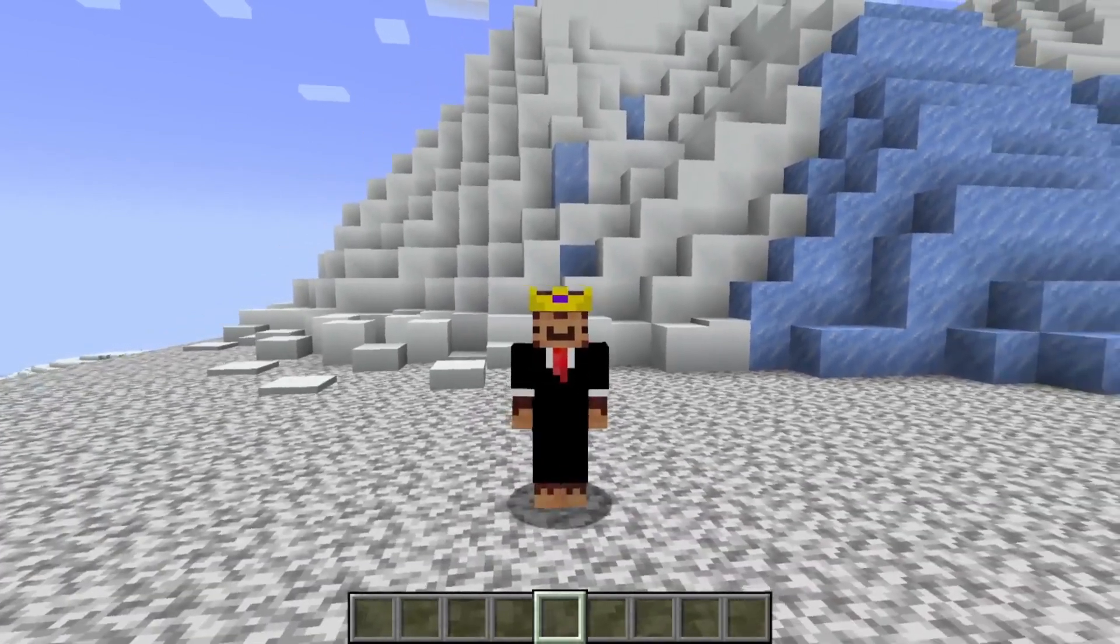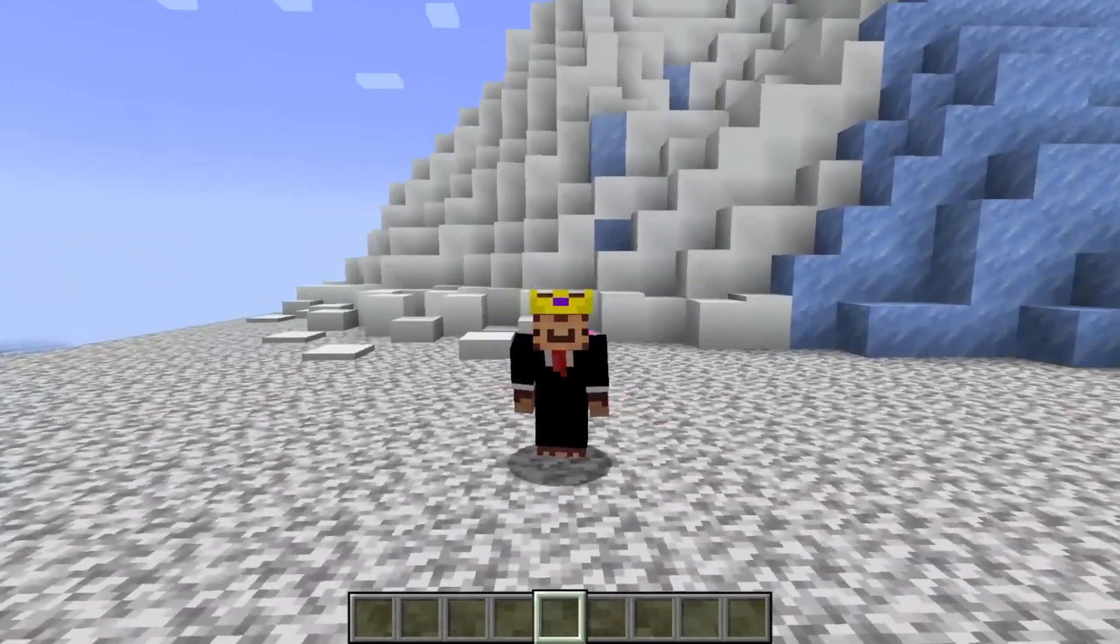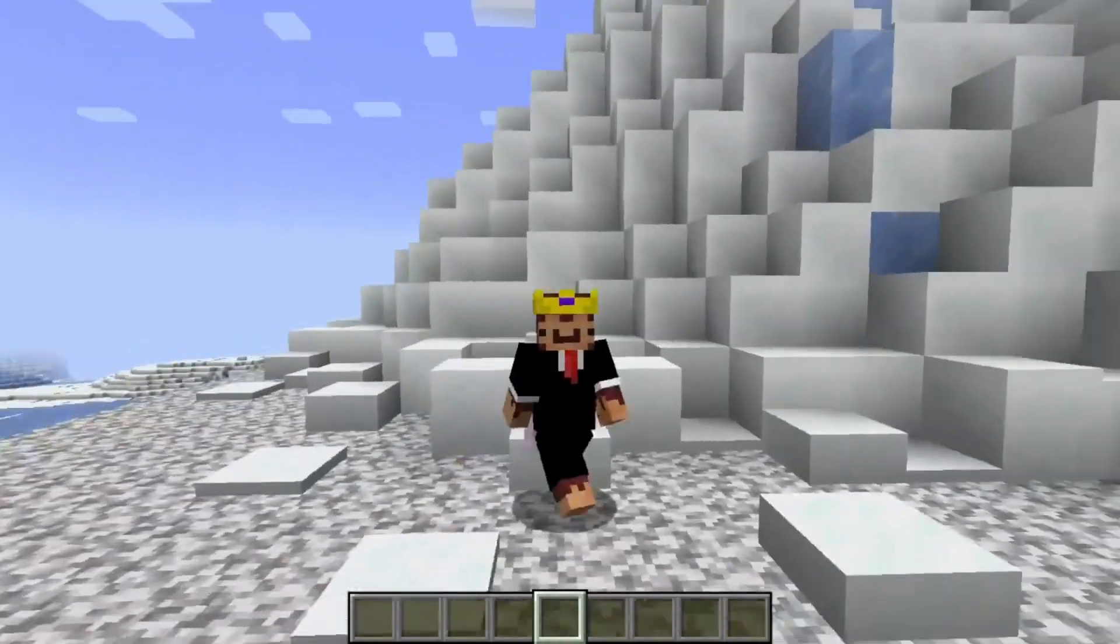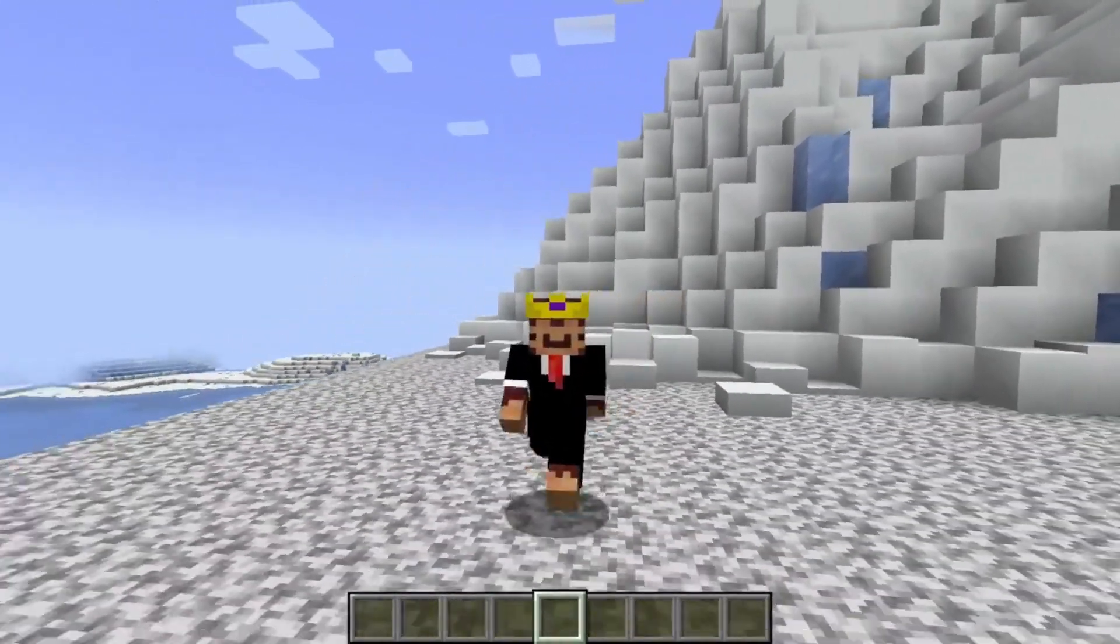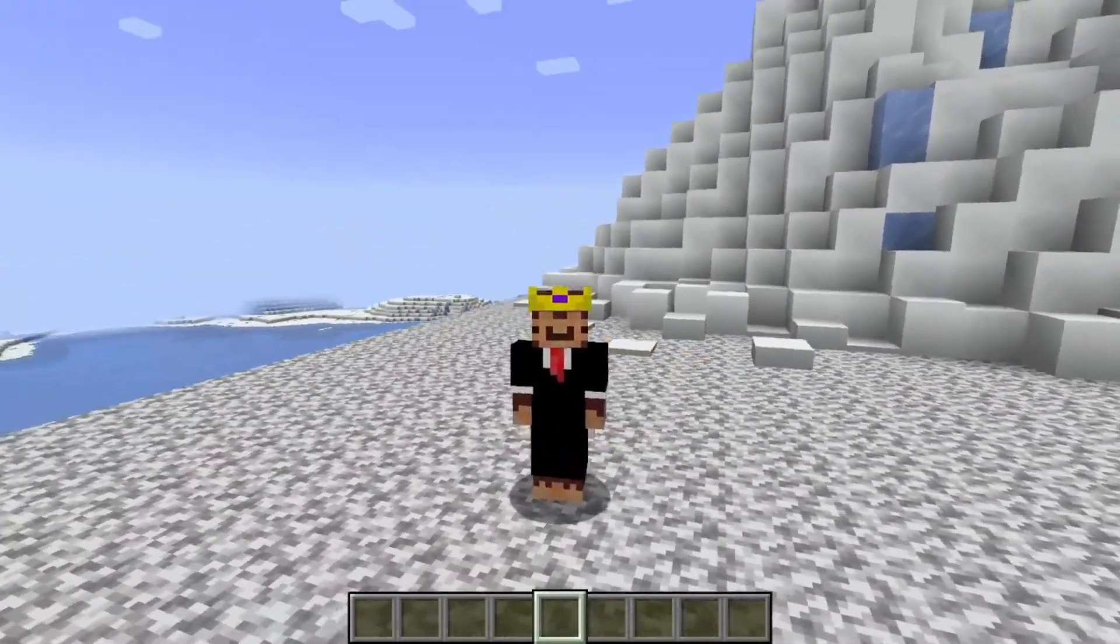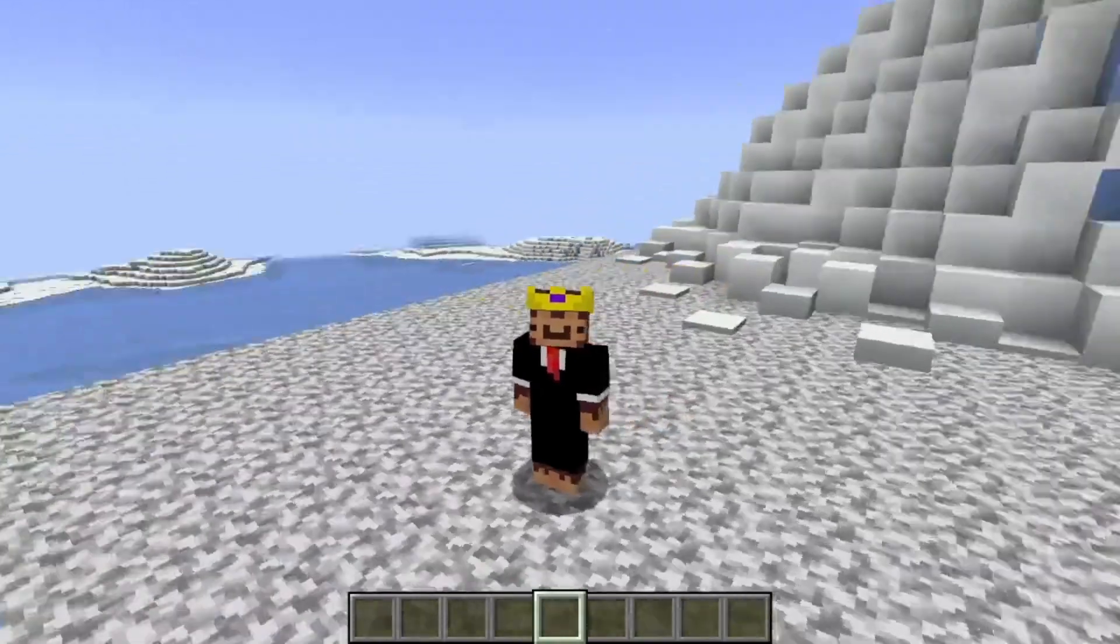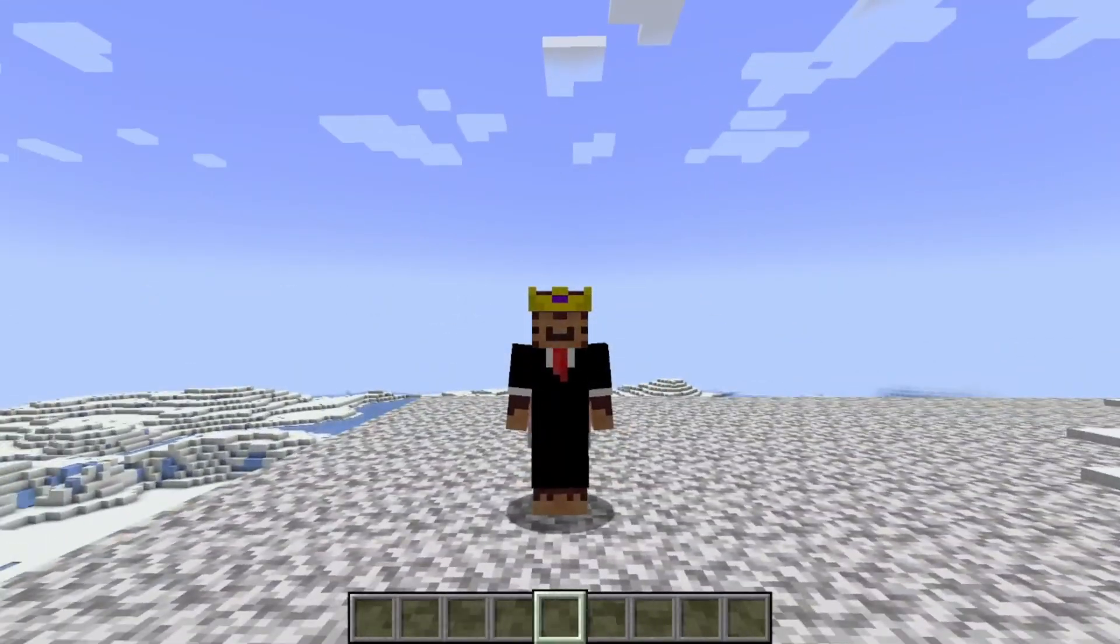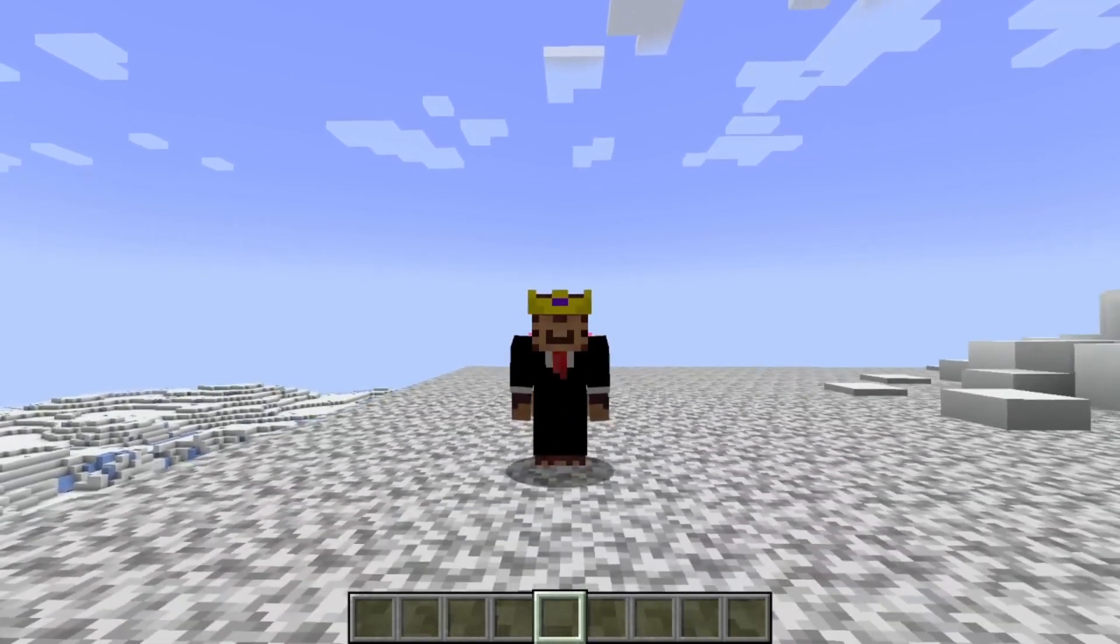Hello everyone and welcome to another video. This video is a little different than my other videos, but I'm going to be showing you how to install Create mod in Minecraft Java.